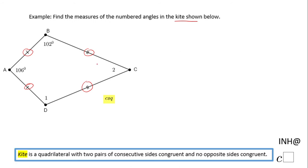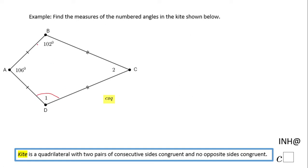Remember, opposite sides are not congruent. Now, to find the measure of angle one and angle two — these angles are congruent, but remember it's just one pair of opposite angles that are congruent: those formed by the non-congruent sides. So angle B is congruent to angle D, and that's it — angle A and C are not congruent.